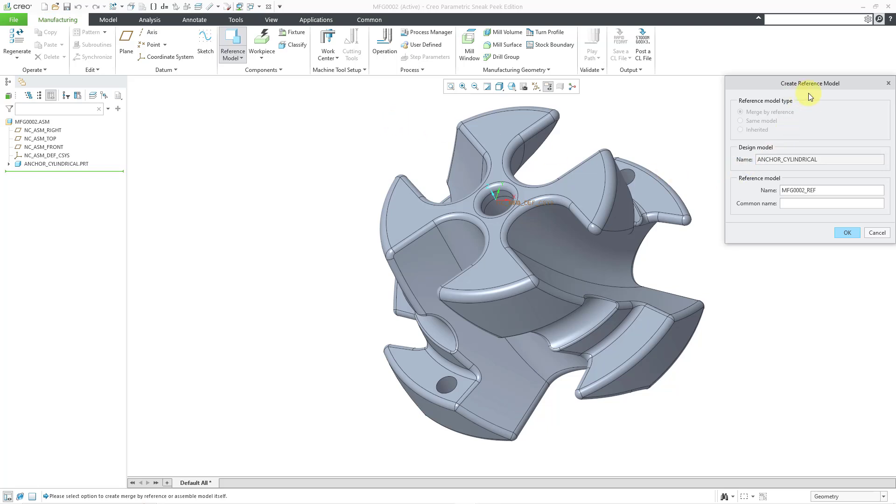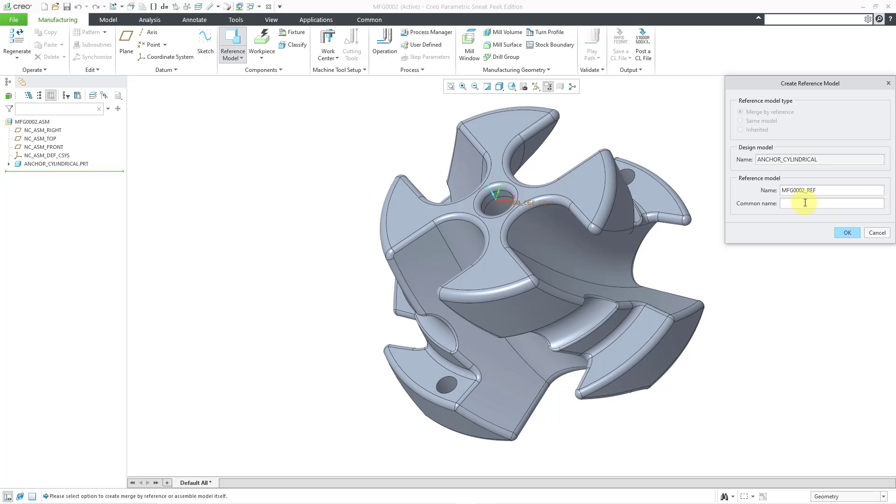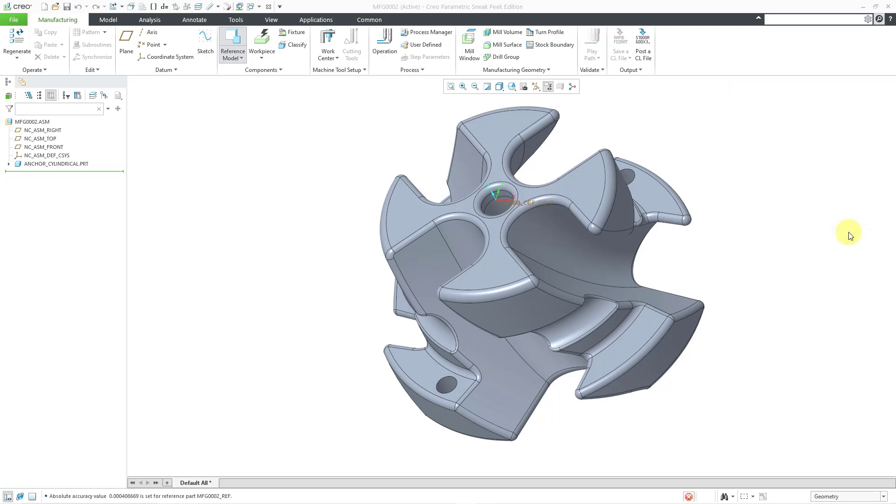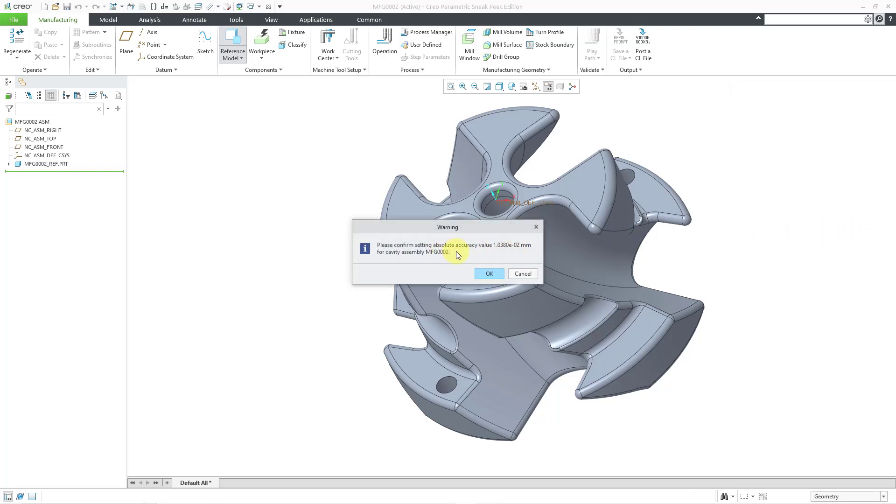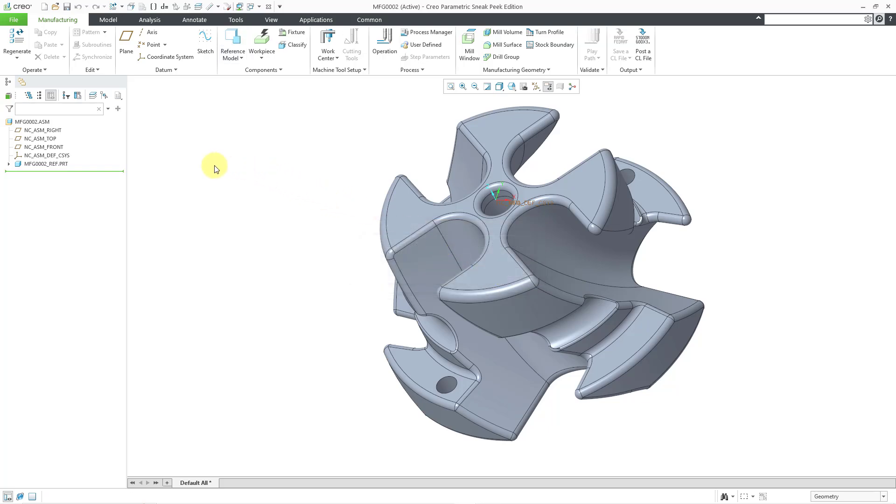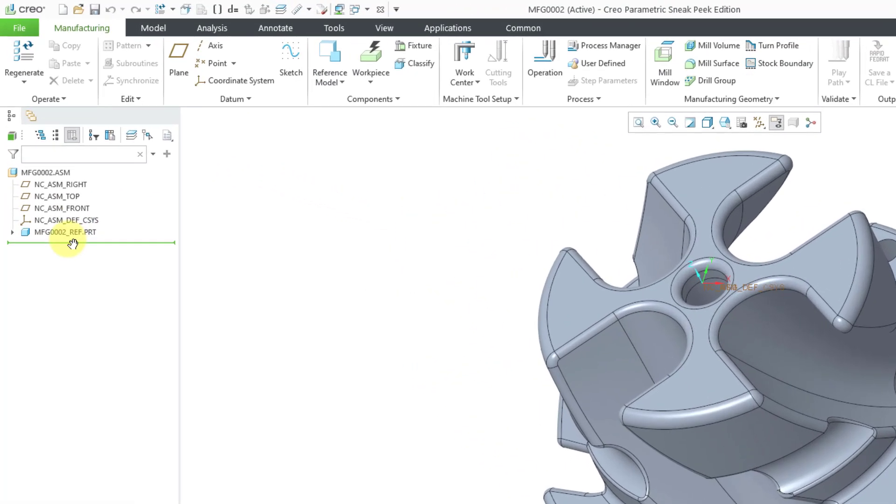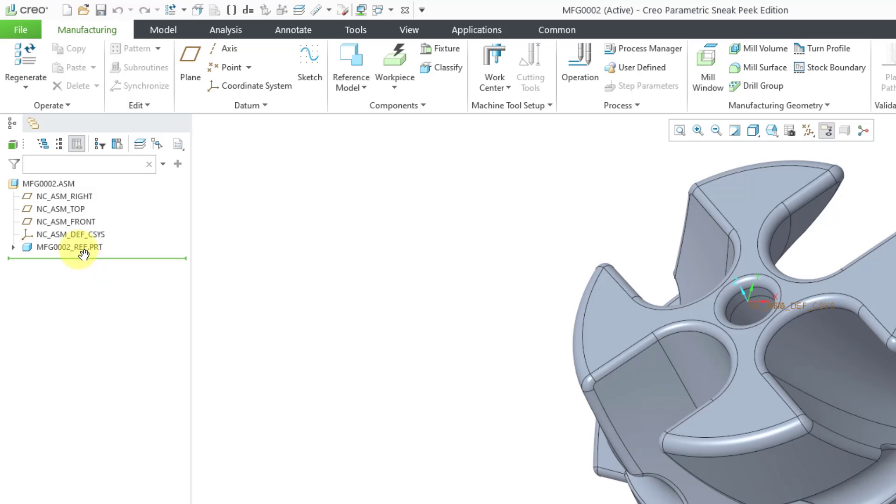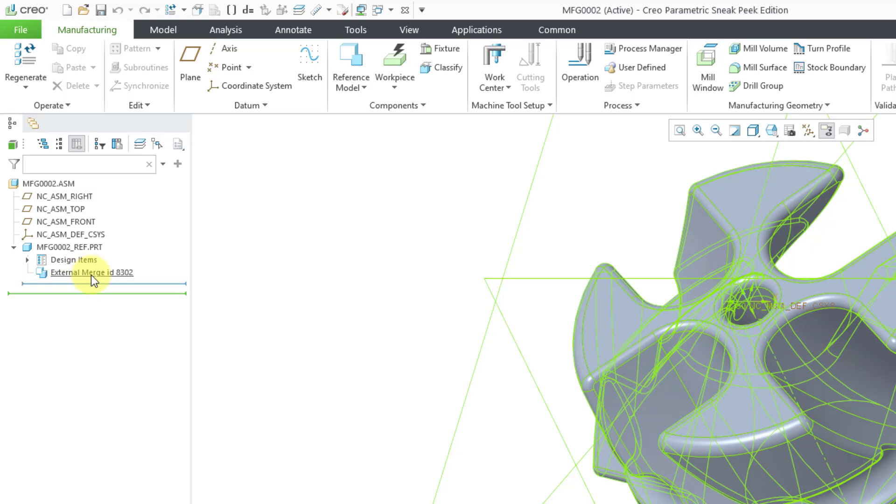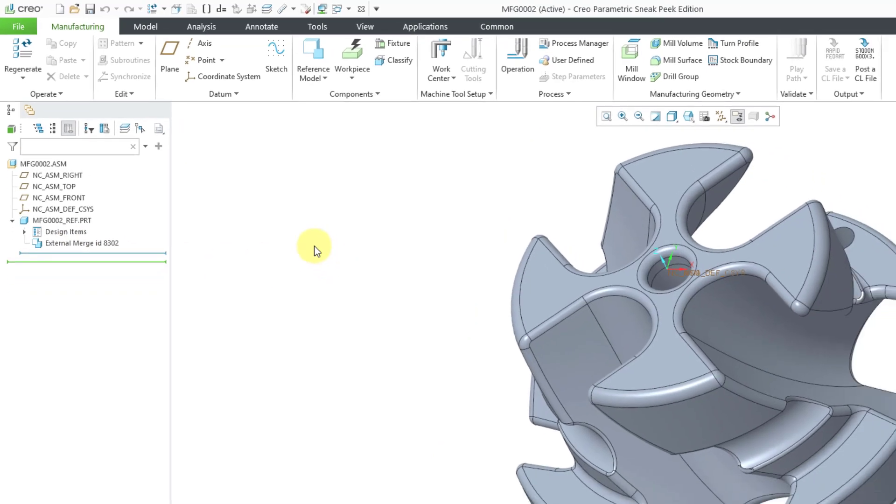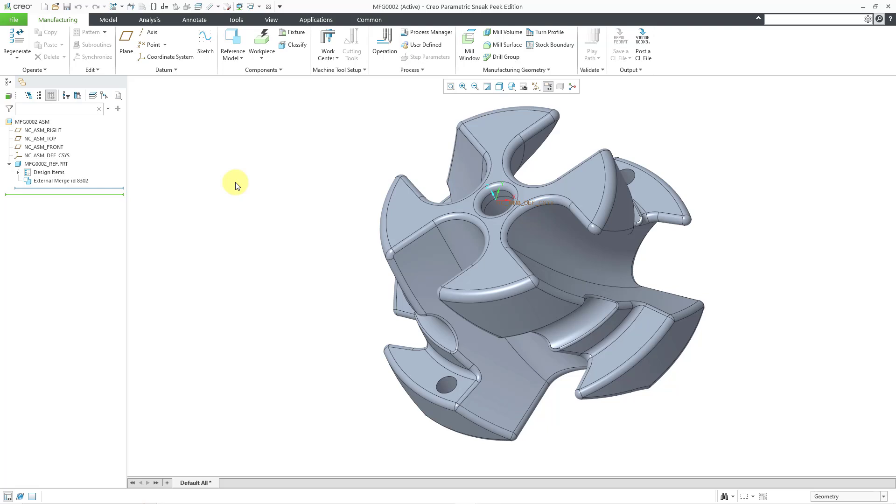Now we have the create reference model dialog box. We're bringing in this reference model, and then we're going to create another model that's going to merge all of the geometry from this part into it. You can change the name and define a common name if you want. I'm just going to go with the defaults and click OK. Once again, we get the warning about the accuracy. I will click the OK button. If we take a look in the model tree, here we have our reference model with the name that we gave it. If I expand, all we have in here is an external merge feature where it just brought in all the geometry from that reference part.